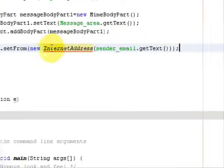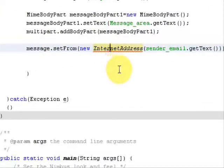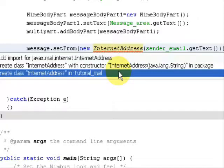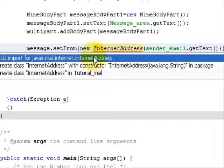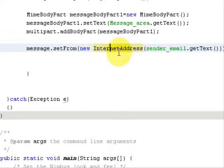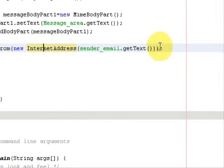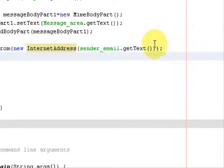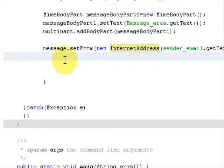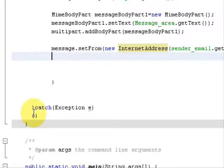Terminate it with a semicolon. It will show an error — just resolve it by adding the import for javax.mail.internet.InternetAddress. Once imported, the error is gone.